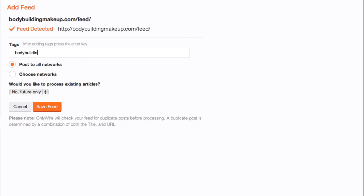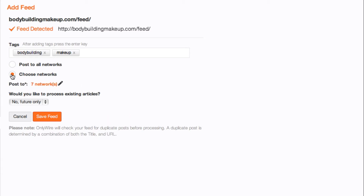Enter the tags you want associated with this feed. Be sure to press the Enter key after each tag. To post this feed to all your social networks, select Post to All Networks. Or, to designate specific networks to submit this feed to, select Choose Networks and select the pencil icon to continue.